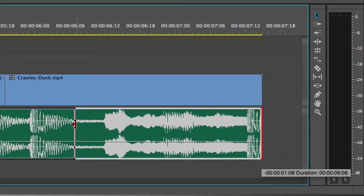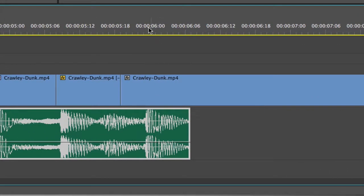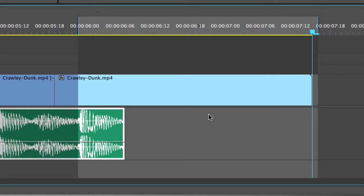So what a lot of editors used to do was create an in-point right here, and then an out-point at wherever they want the reverb to end, and then most likely they would either solo the track and export this particular in-and-out section into a new audio file. They'd have to decide where it's going to live on the hard drive, and then re-import that file and over-cut it into their timeline.